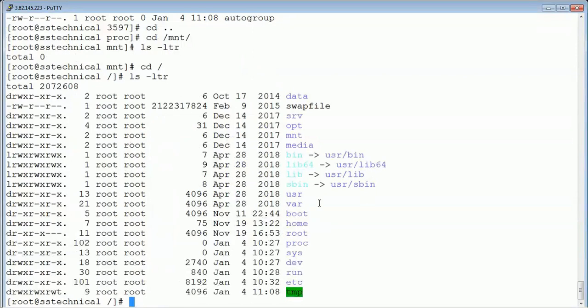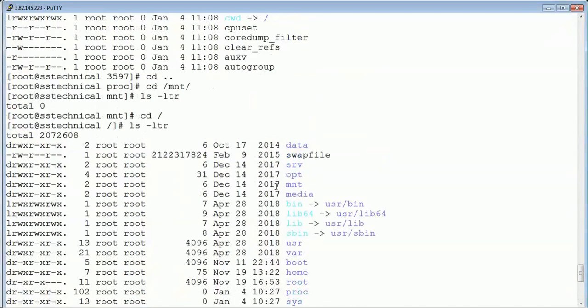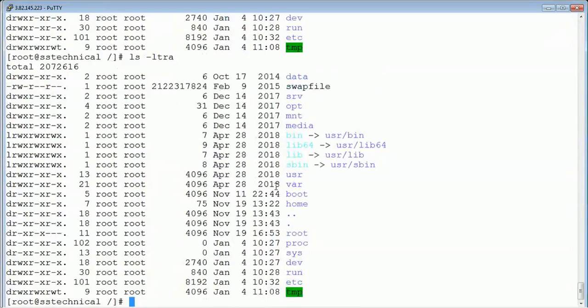The last important folder is /lost+found. You can use lost+found to save unsaved files — whatever is unsaved, it will be there inside the lost+found folder. These are the important folders which are there inside your root or main parent directory. We'll do a deeper dive inside all these folders in the later part of the classes. Thank you.